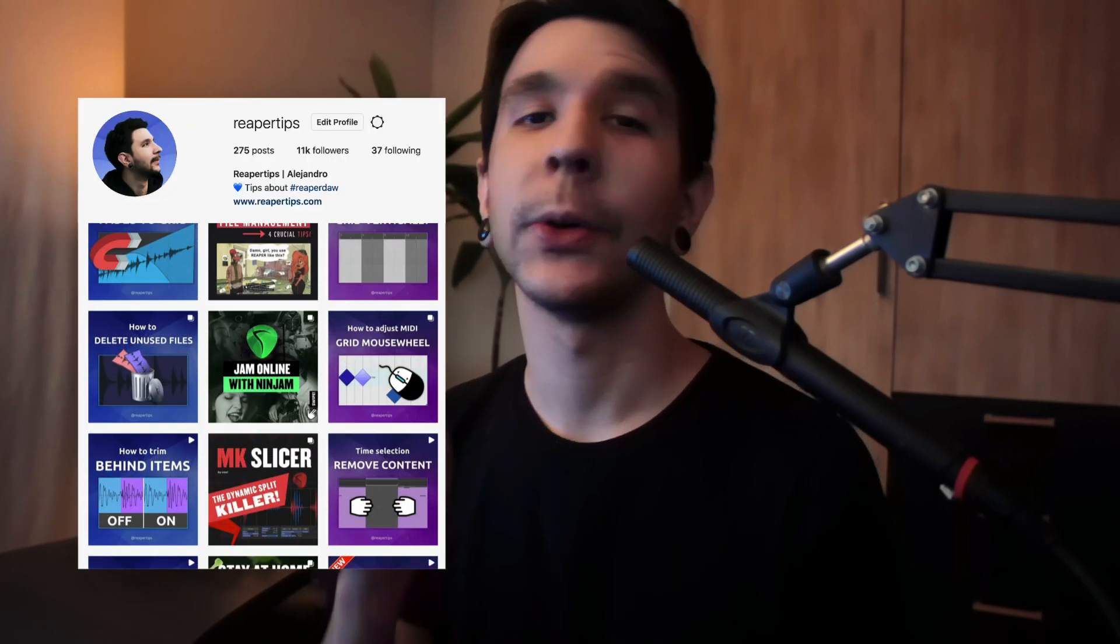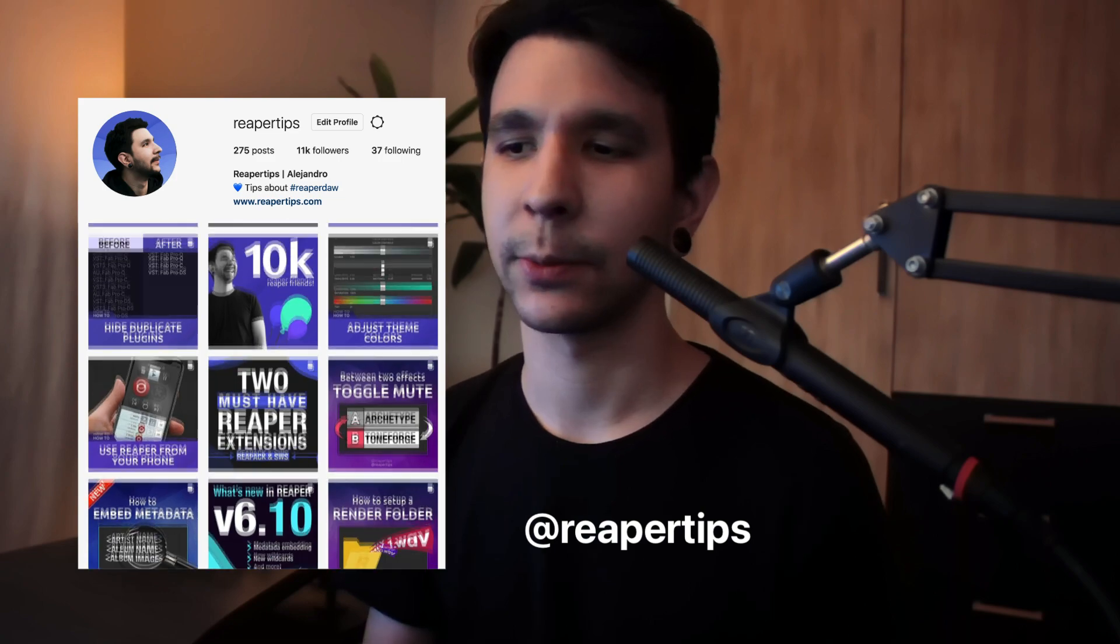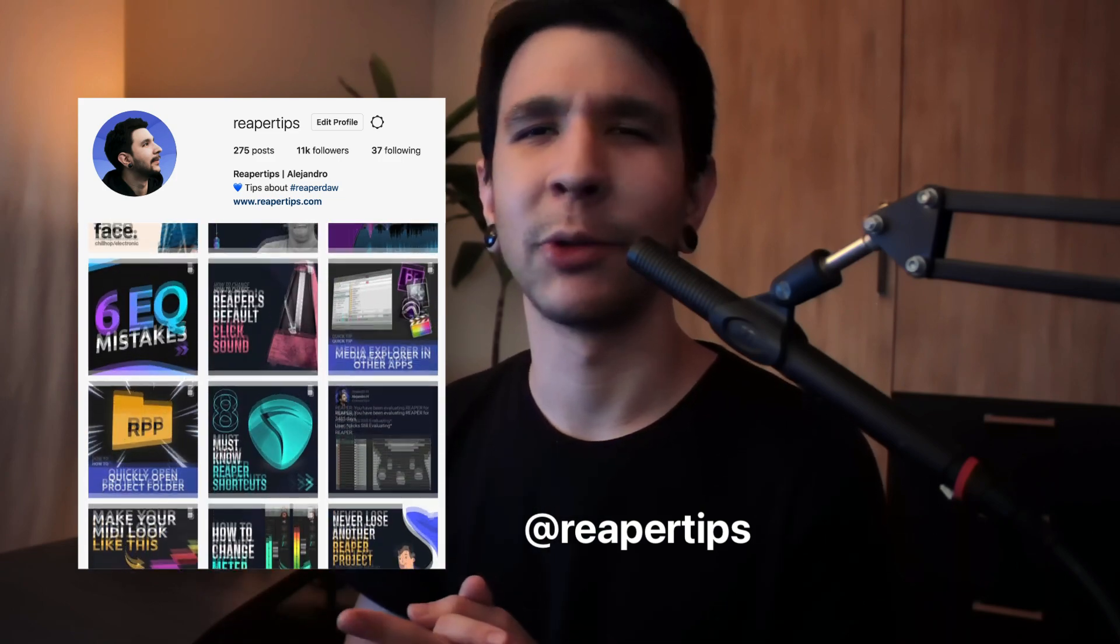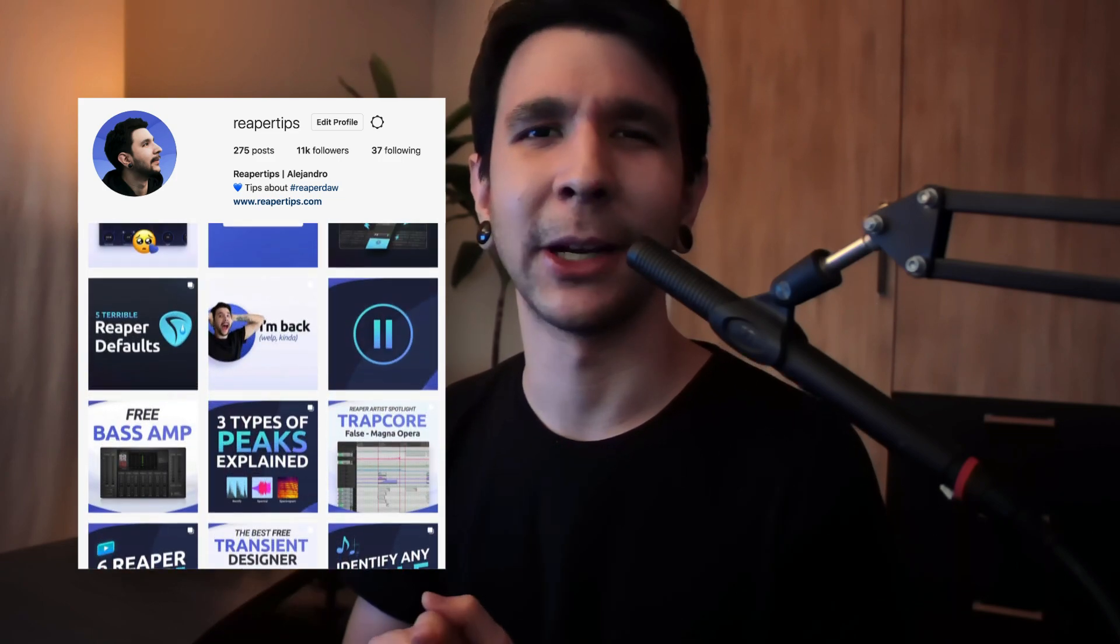But yeah, that's it. I hope you enjoyed these palettes. Let me know in the comments if you want me to make more of these palettes because I definitely enjoy making them a lot. Oh, and make sure to follow me on Instagram. That's where I've been pretty much uploading Reaper tips for quite a long time now. And I hope you have a wonderful day. Goodbye.